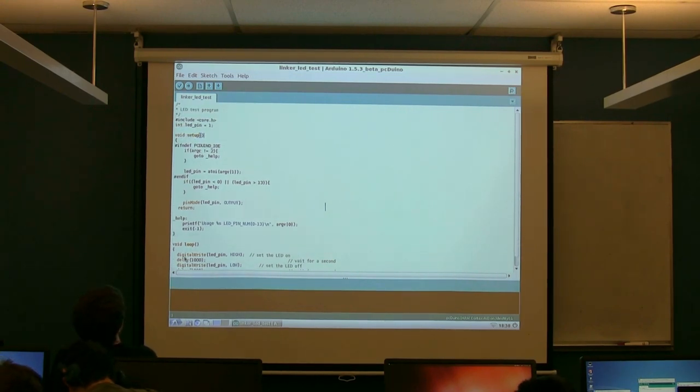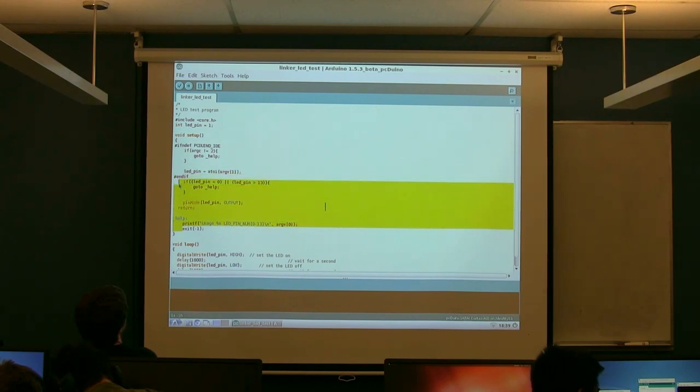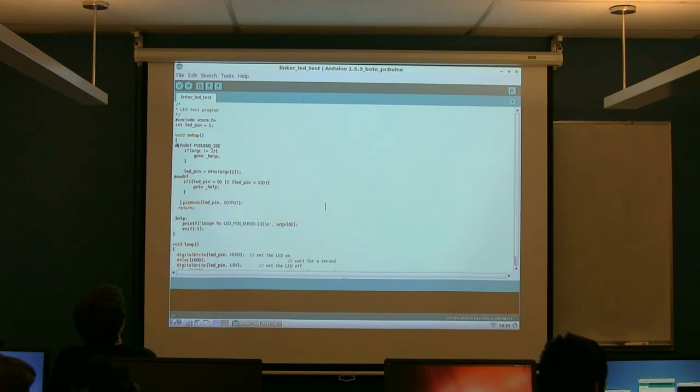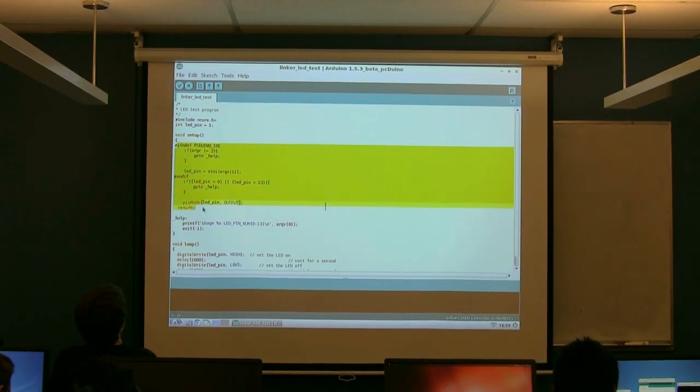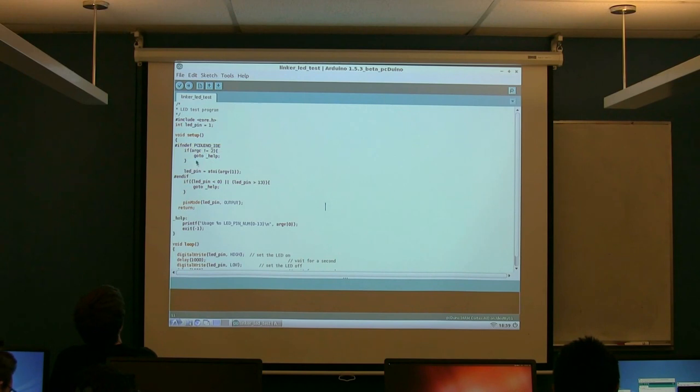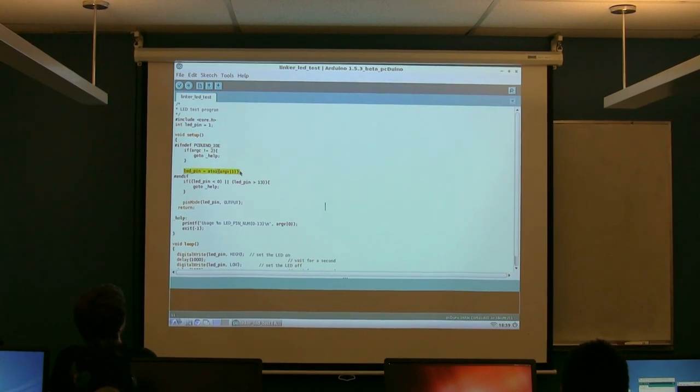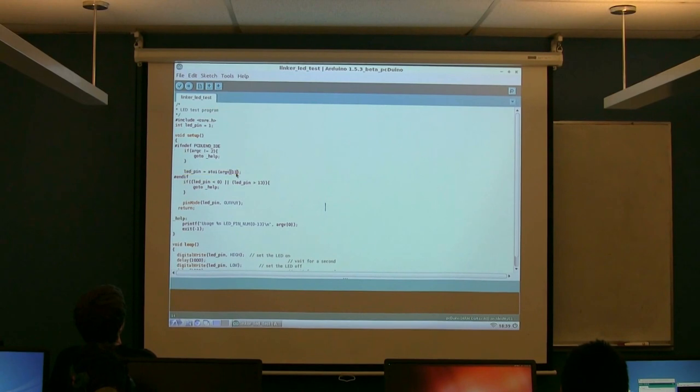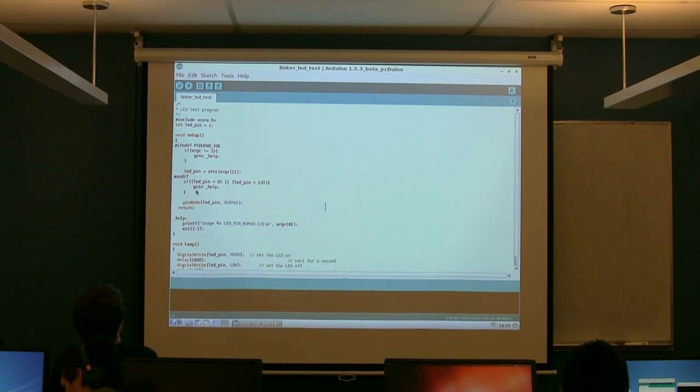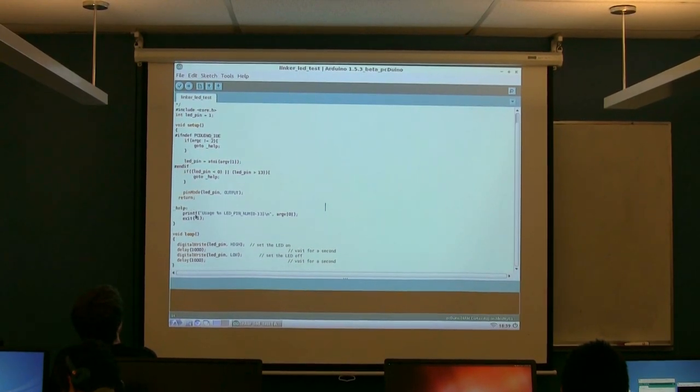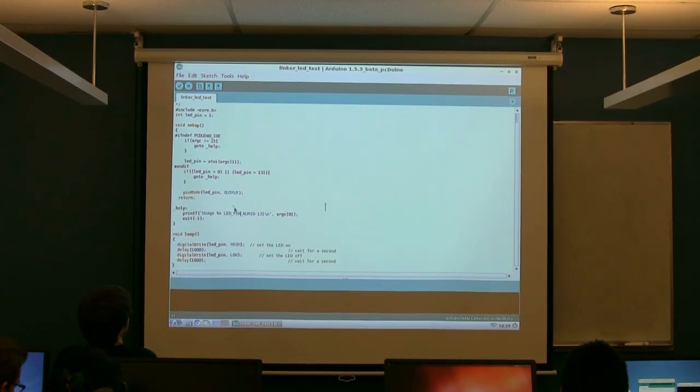And essentially, the bulk of this setup section is, it's saying that if we're running it from within the IDE, it's essentially setting up a pin to be an output. That's what's happening right here. You don't need to worry about these thread statements.